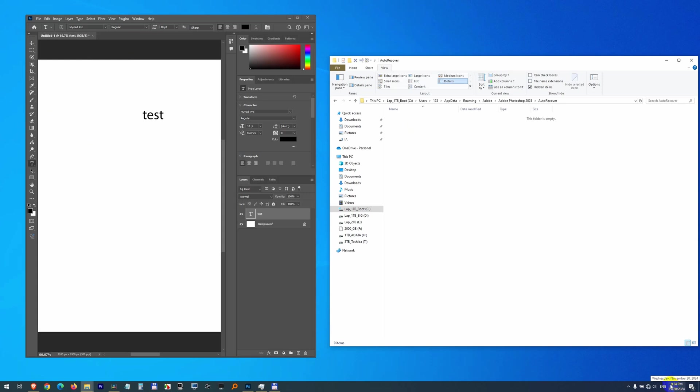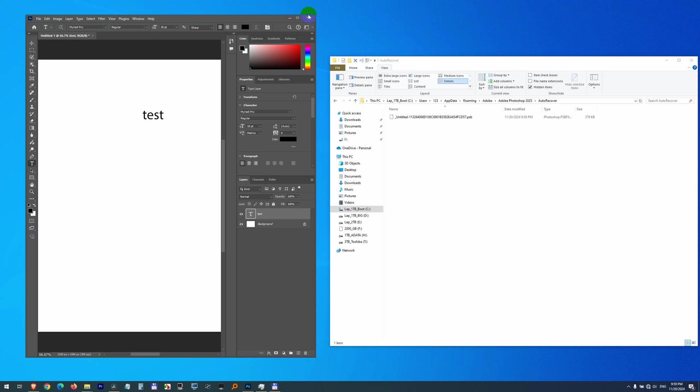Currently it's 9.54 minutes. And a file just appeared. It's a PSB file, so probably Photoshop Backup. And now if I close the program without saving the file,